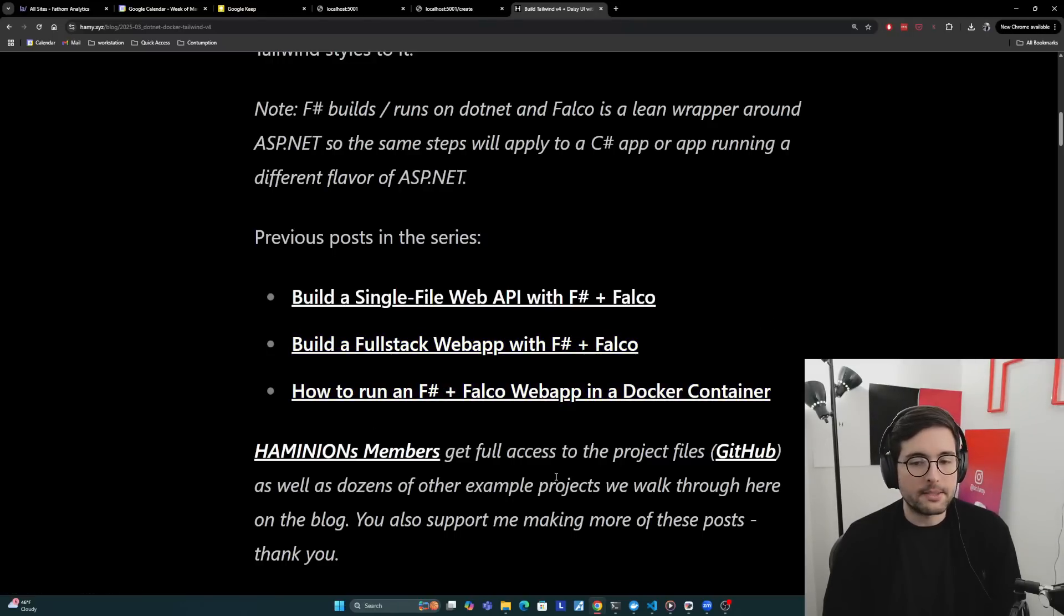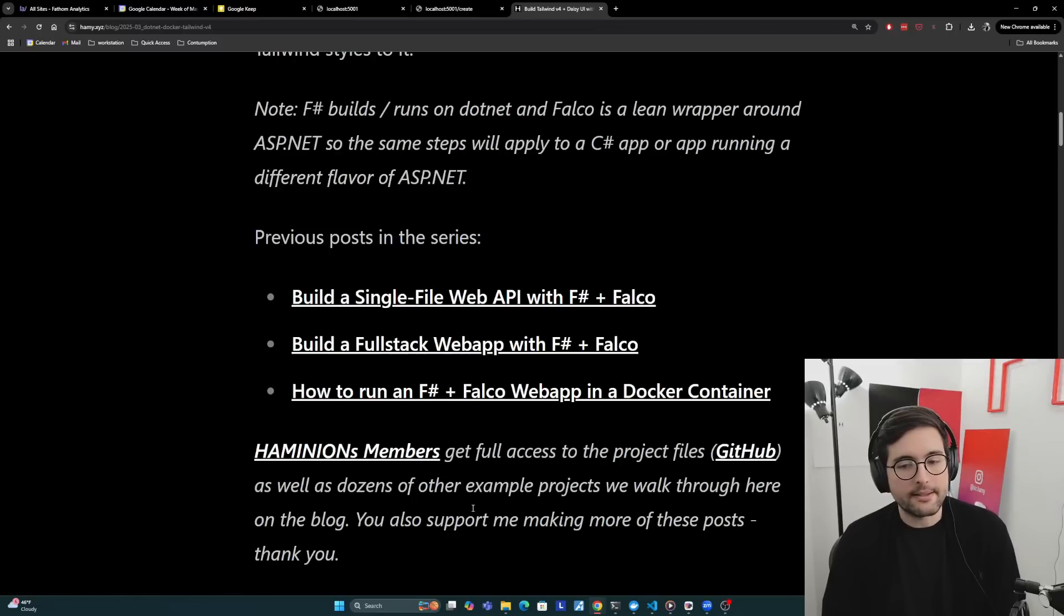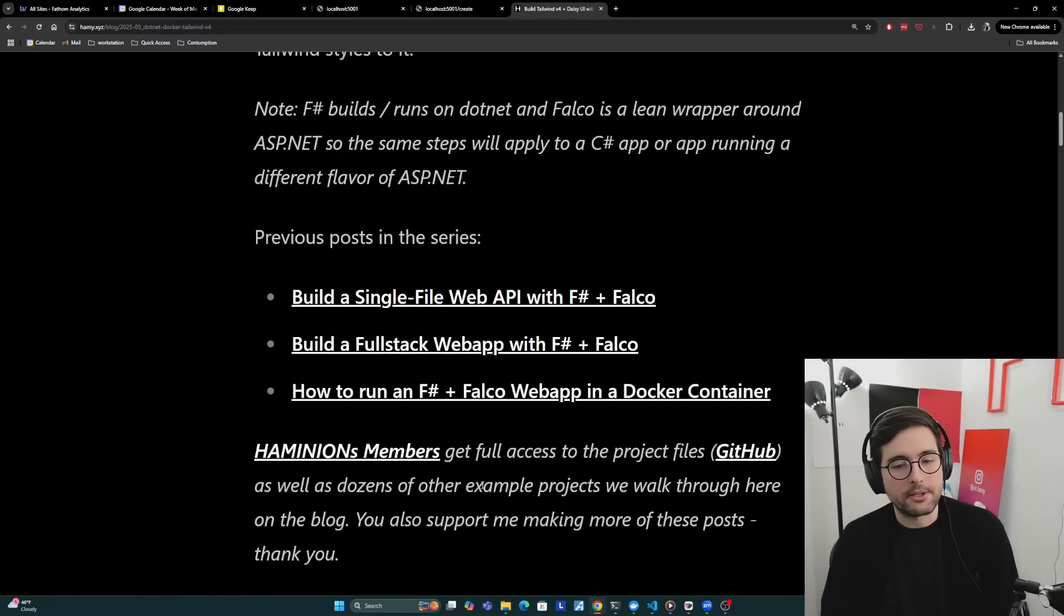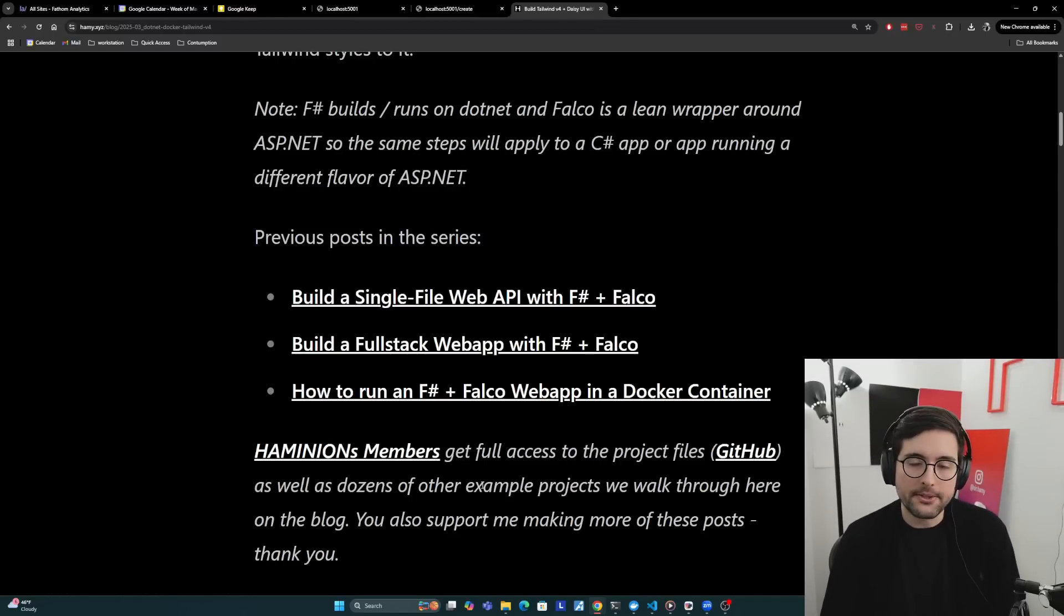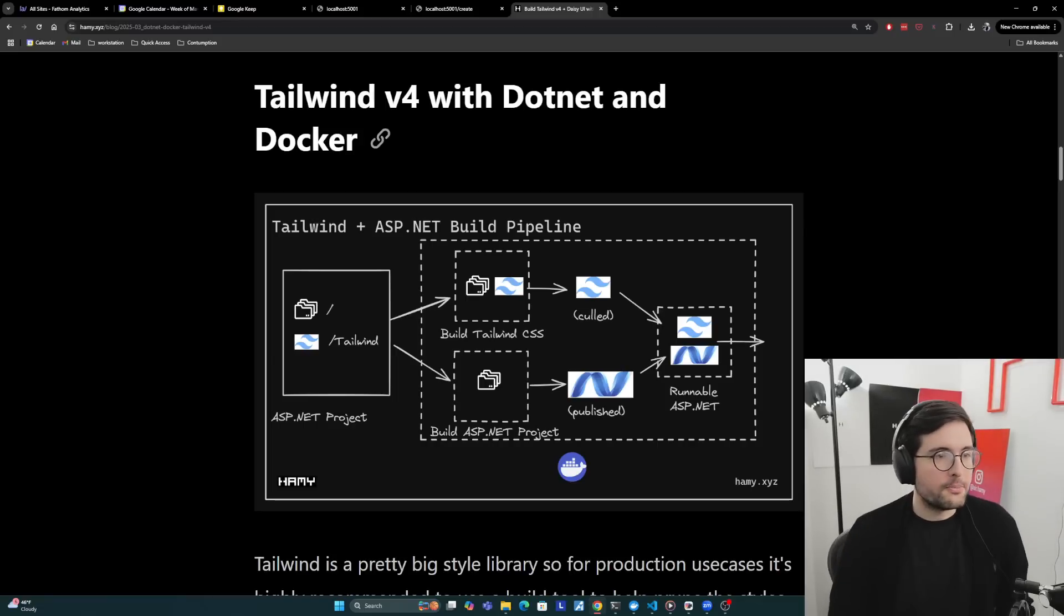As a reminder, Hamy Knees members get full access to the full project files here on GitHub, as well as dozens of other example projects we walk through here on the blog. You'll support me making more of these posts. So thank you if you're already a member. So let's talk about how to build this.